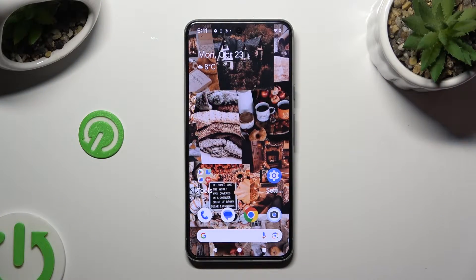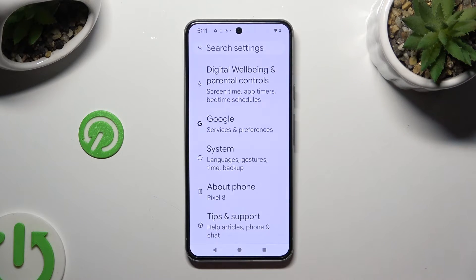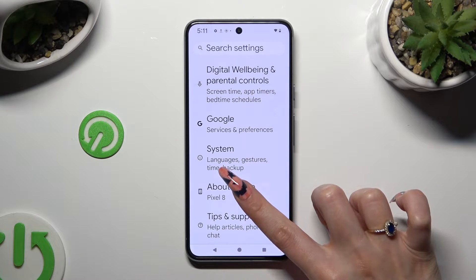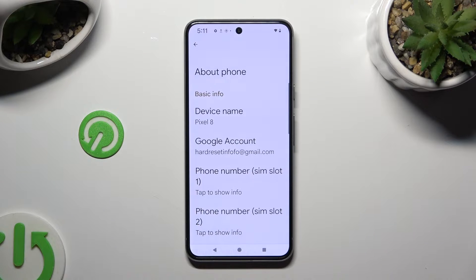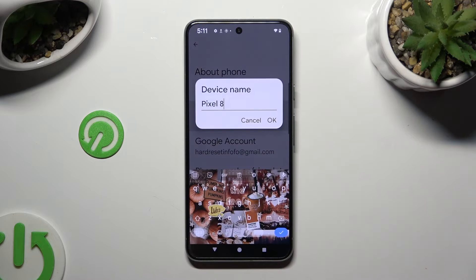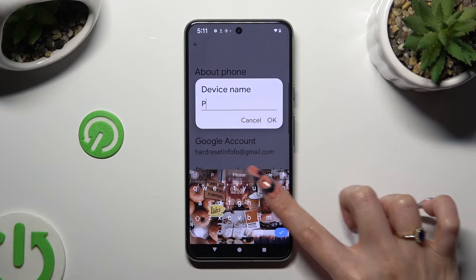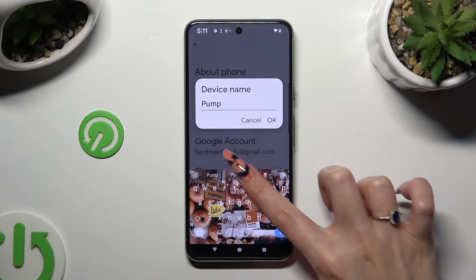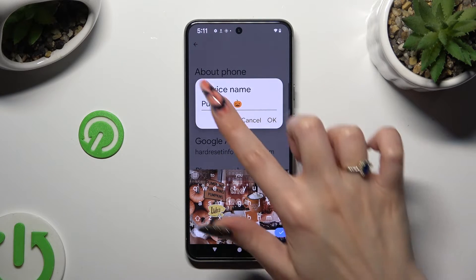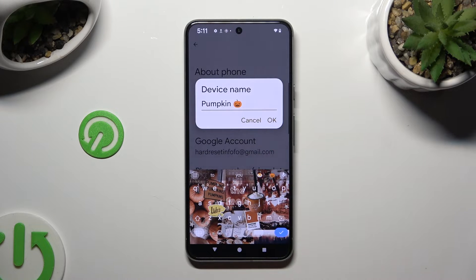Begin by going into Device Settings and scrolling all the way down to the About Phone section. Then tap on Device Name, and type in whatever you wish to. When you're done, hit OK in the prompt.